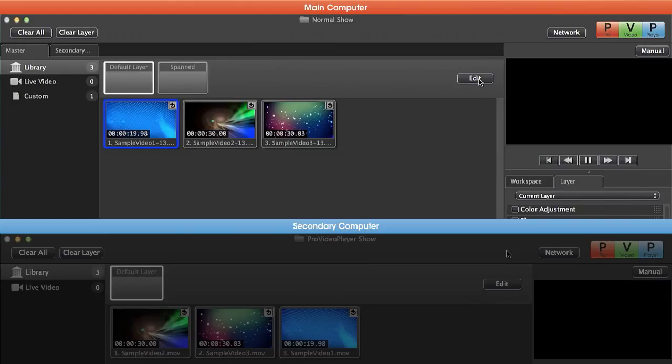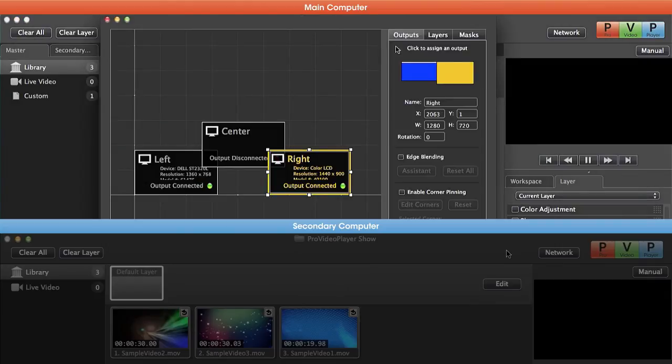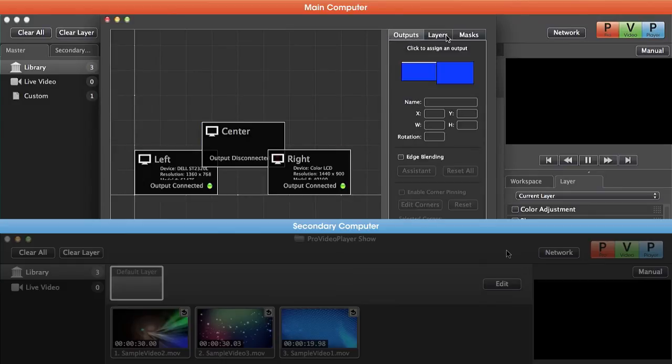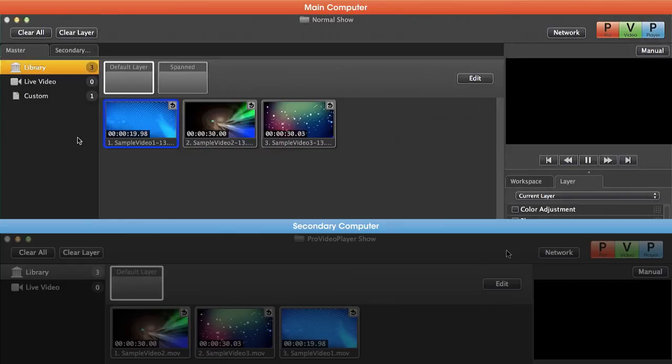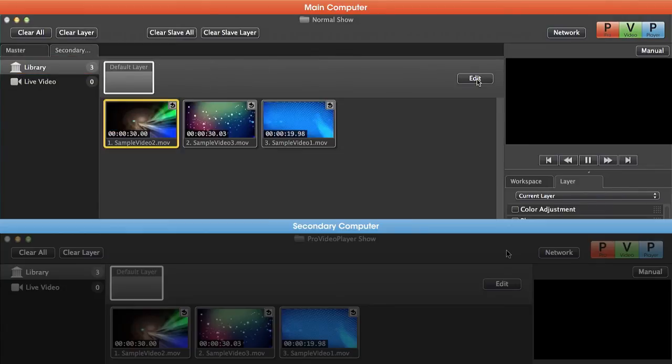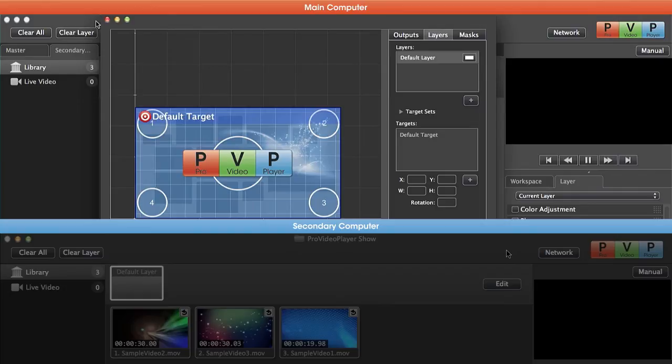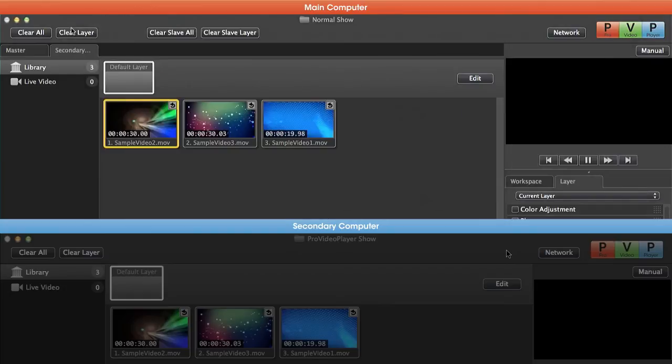So on our master machine if we hit edit here, you'll notice that our output arrangement has a couple different outputs and a couple different layers here. Now if we go to our secondary machine and look at our same output arrangement, you'll notice we only have one output and one layer.